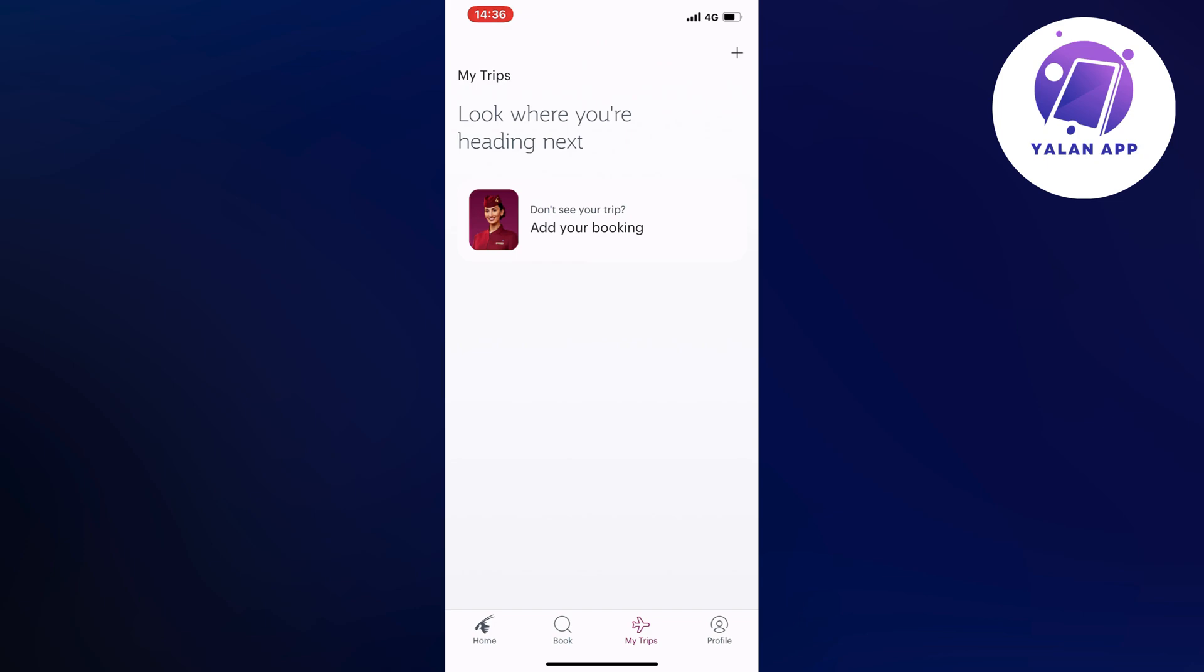So what you're going to do firstly is to open up your Qatar Airways app, and now you should be taken to this page right here.